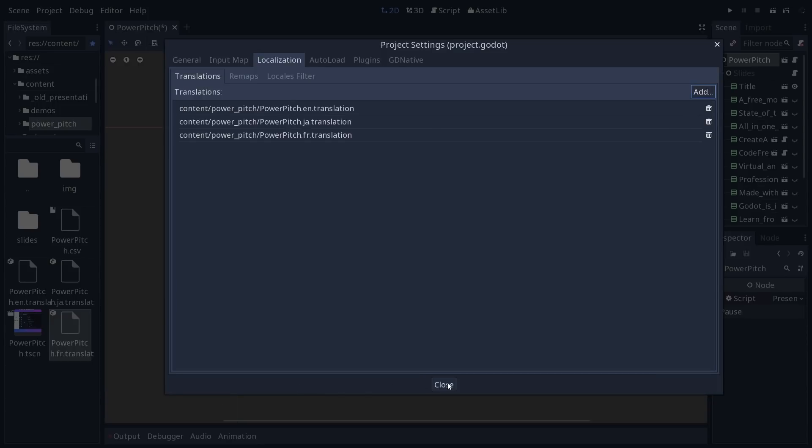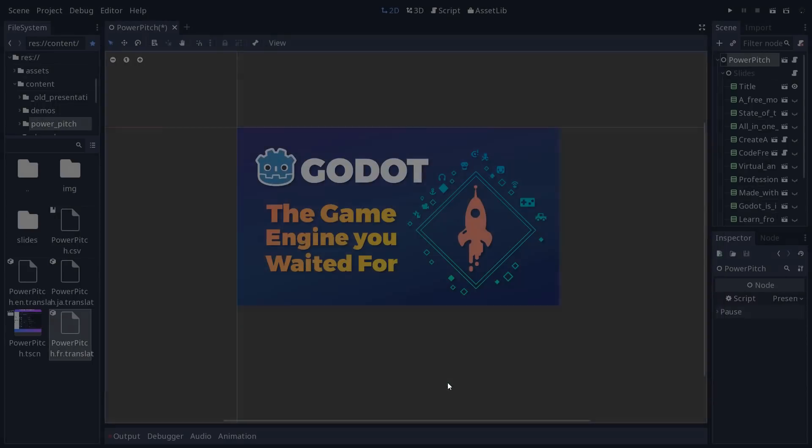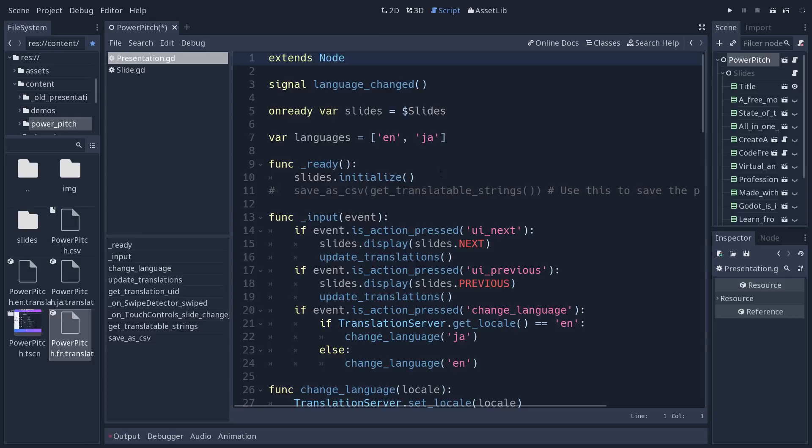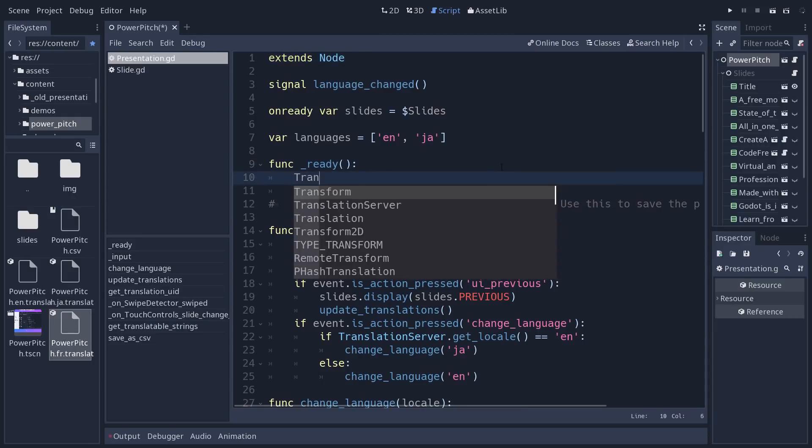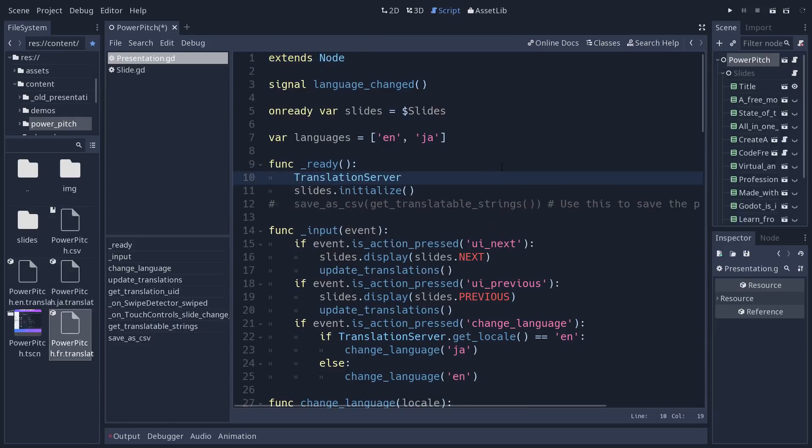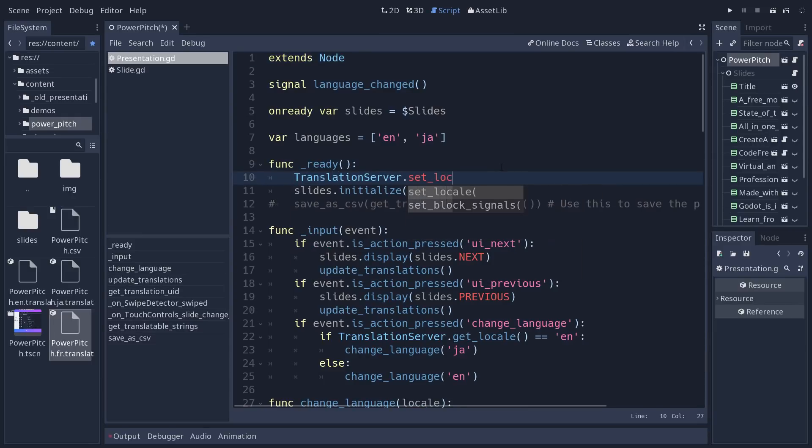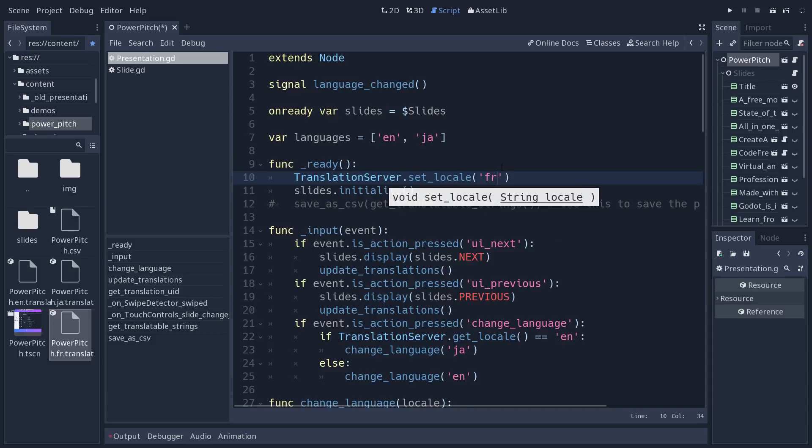And from there, the language is registered in the presentation. So I'm going to hardcode the language at the start here. I'll go to the translation server and set the locale to FR at the start of the project.